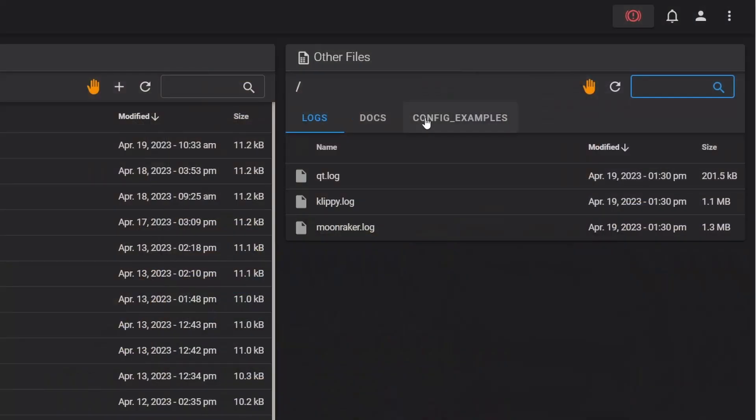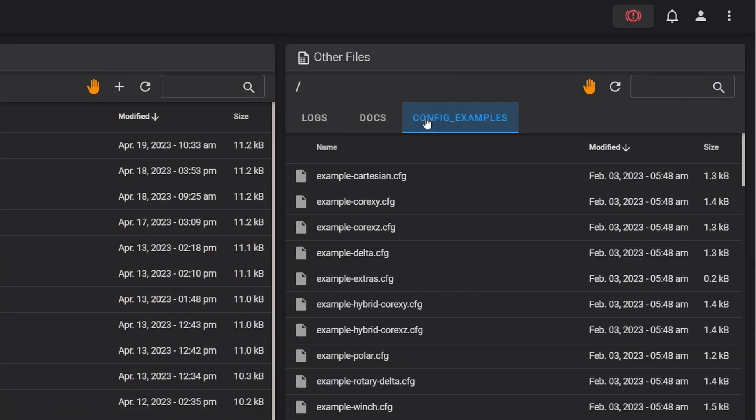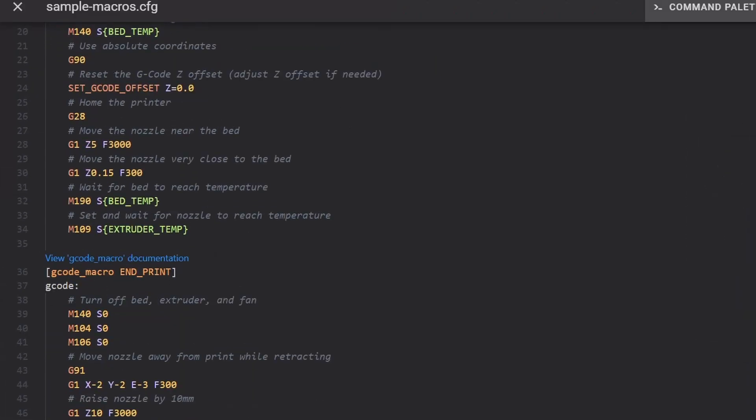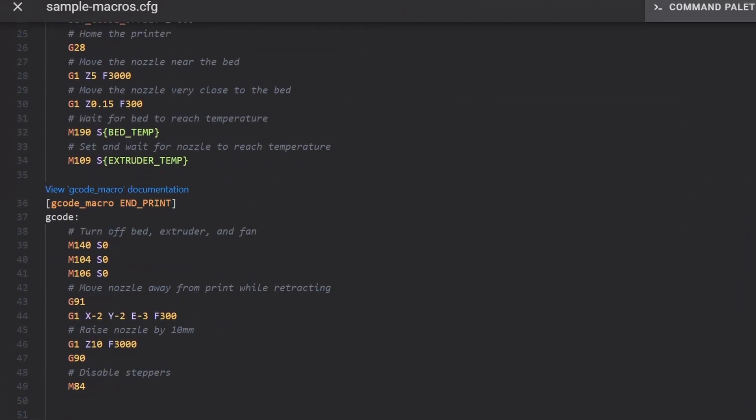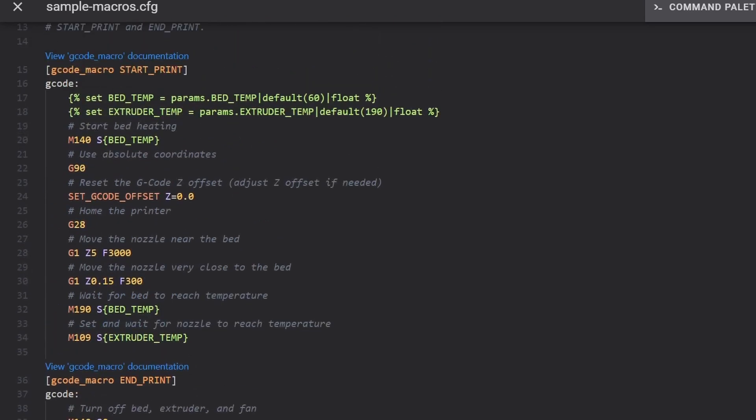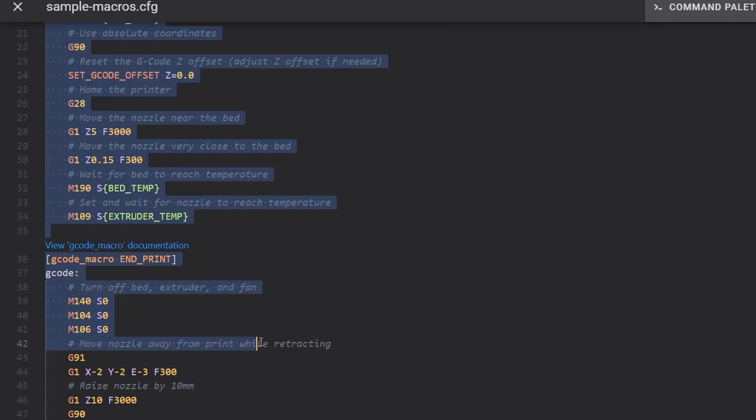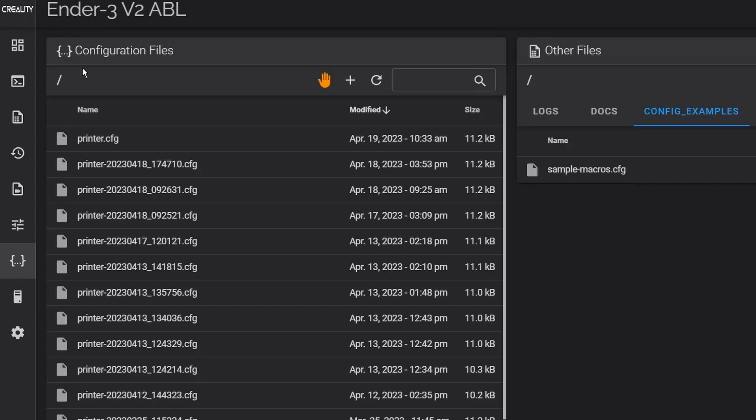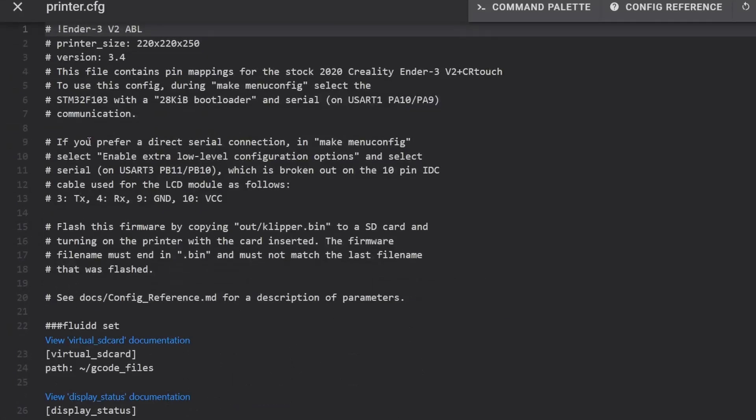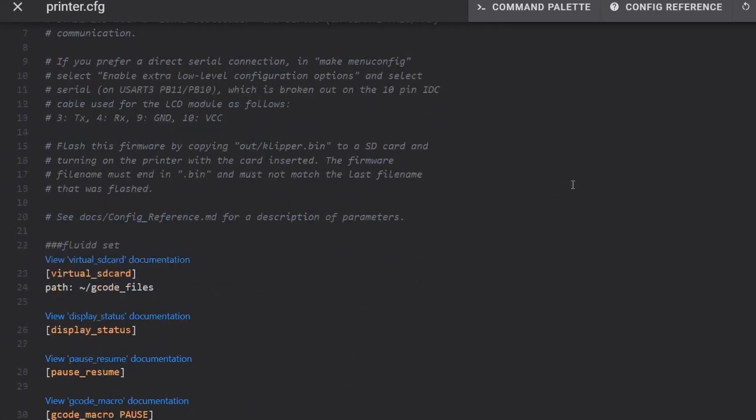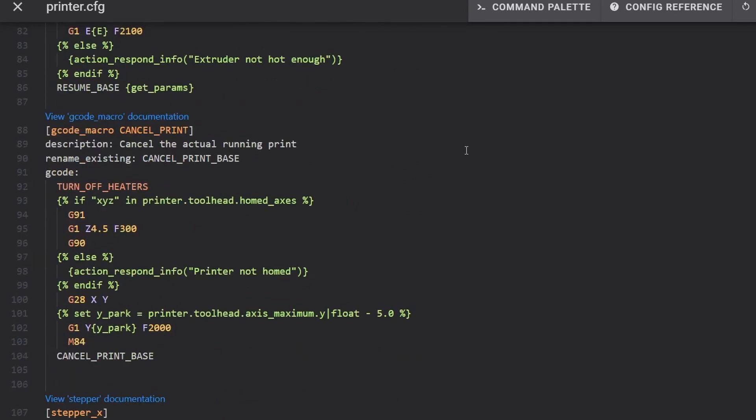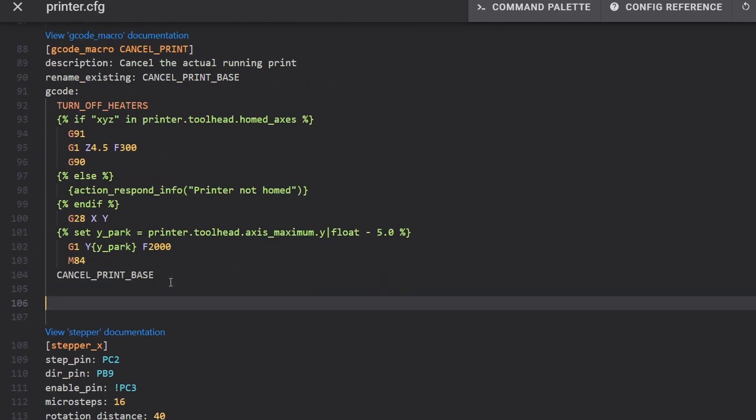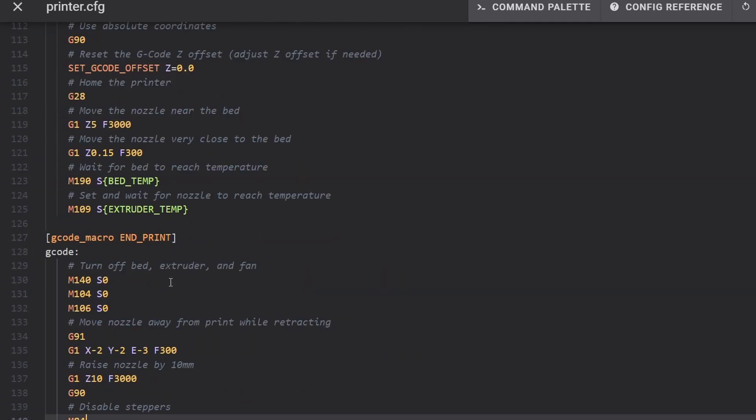To find the information we want for our start gcode macro we can search in the other files section for the sample macros file. In here you'll find a number of macro examples and right at the top a start print and end print section. All we need to do is copy all of the text and then paste it into our printer config file. Try and put it with any other macros to keep things neat and then make sure that there's a line between each section.